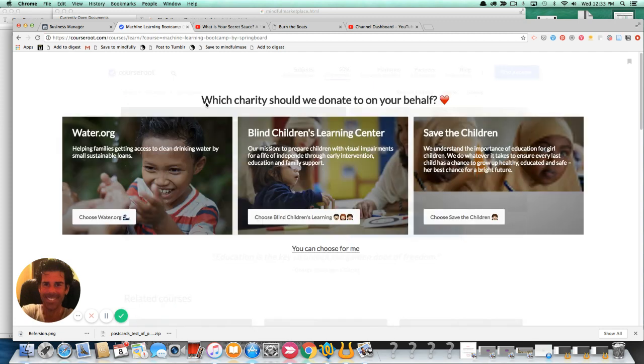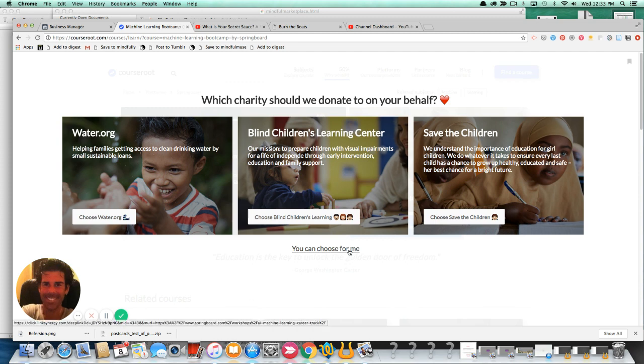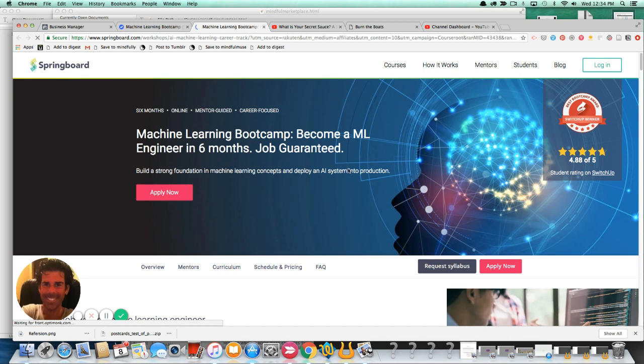Now, as you'll notice, they're actually adding a charity element to this as well, which is nice, but it's actually slowing down the process of conversion. I don't want to say that incorporating a charity element is a negative, but in terms of their ultimate conversions, actually it is. They're going to convert less by adding that extra click, but that's not the point of this video.